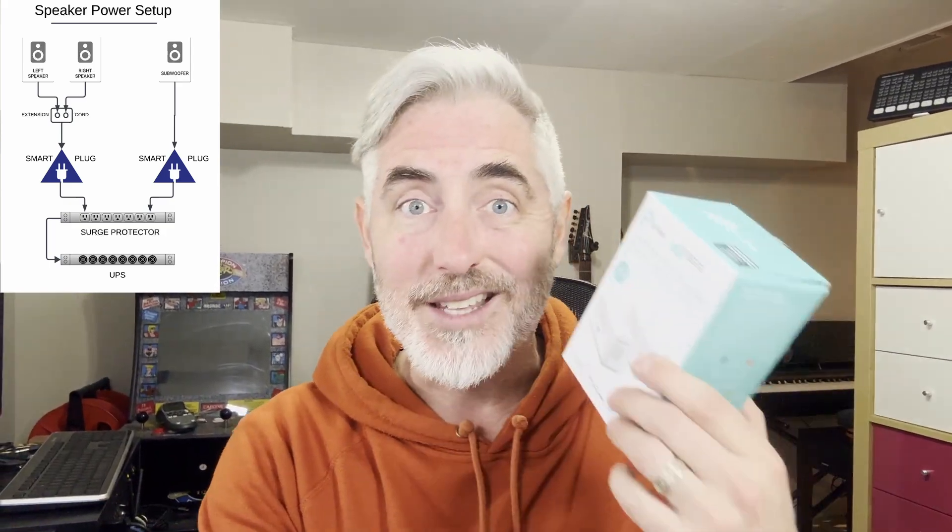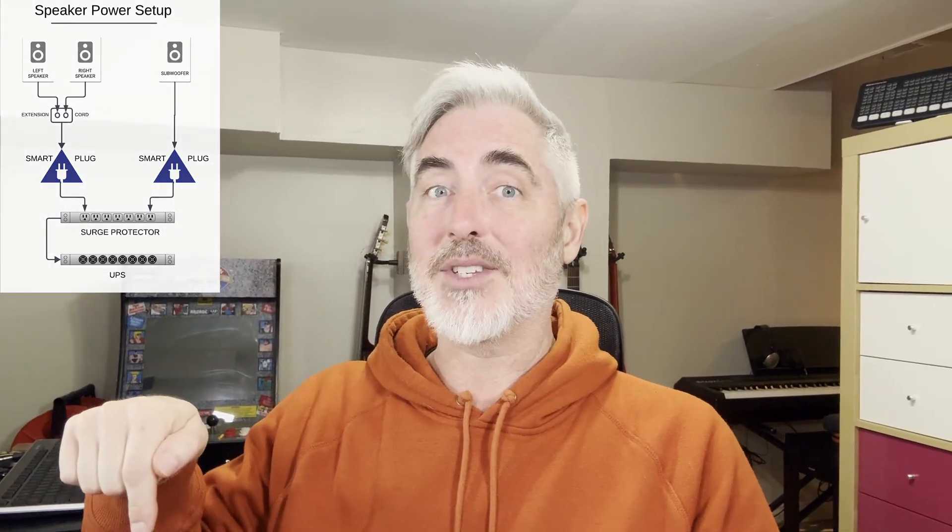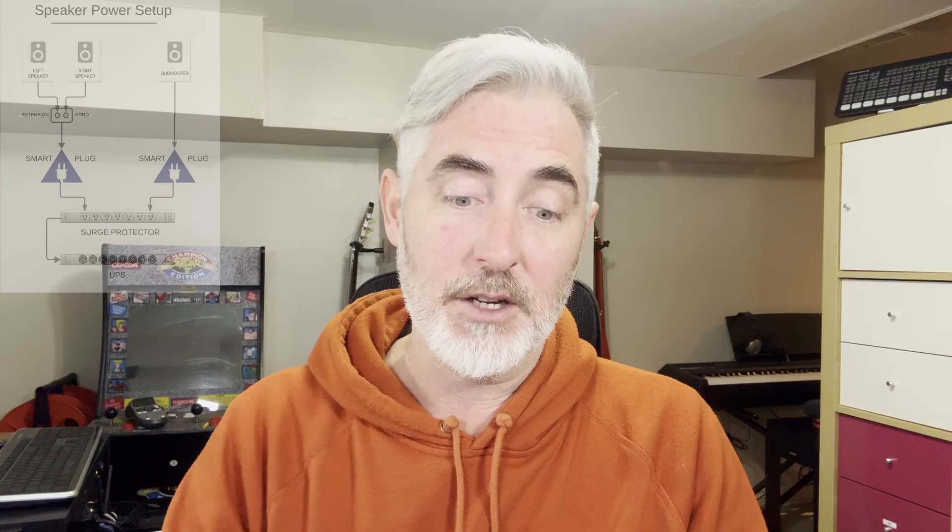So with these things I can do it remotely, but while I'm at my desk I can actually use my Stream Deck to turn them on and off with a single button, which is super cool and makes my life a lot easier.